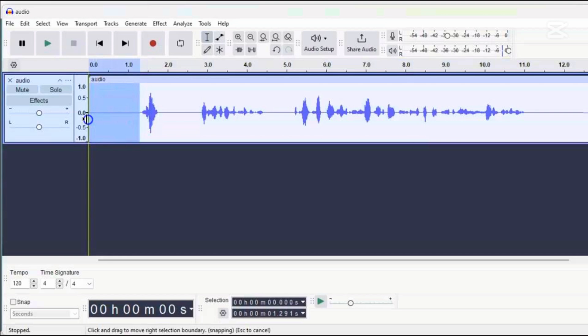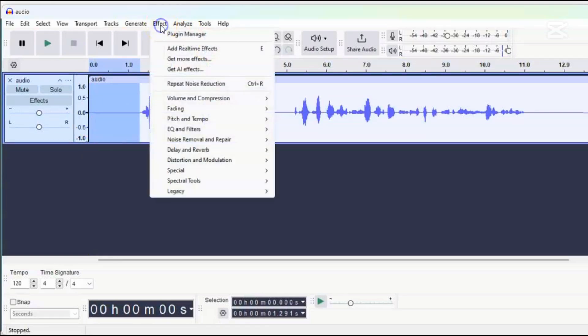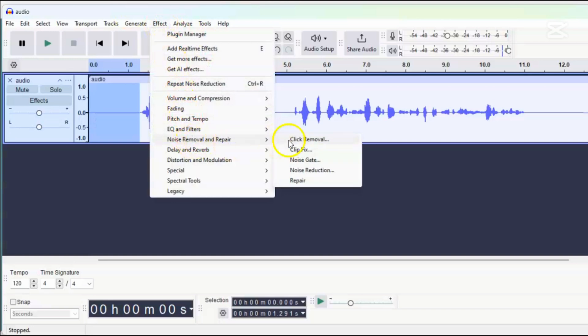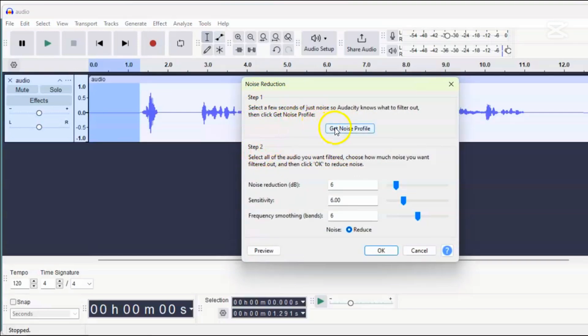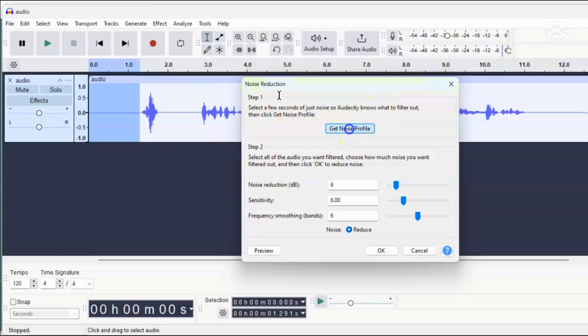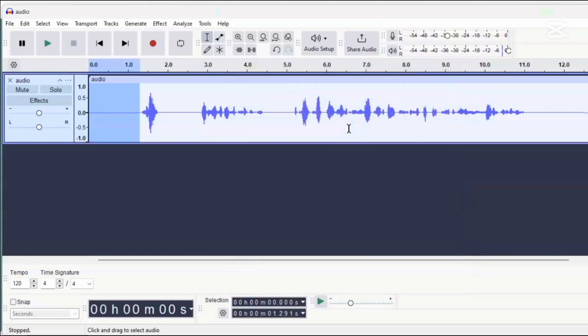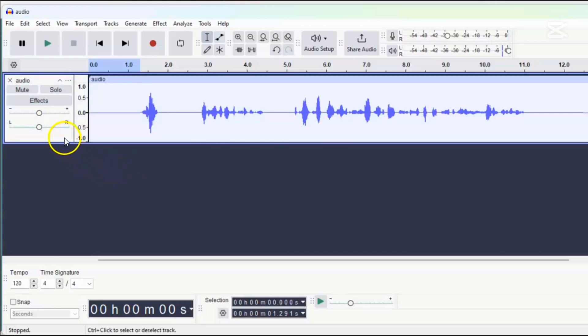You can select this from the beginning of the recording or anywhere else where there's only background noise. After selecting this part of the audio, click on effect again, select noise removal and repair, and then click on noise reduction. The noise reduction pop-up will appear. Noise reduction works in two steps. In the first step, we tell Audacity what the noise we want to remove sounds like by selecting the sample and clicking on get noise profile. Then, we need to select the part of the audio where we want to remove the noise, usually the whole track.